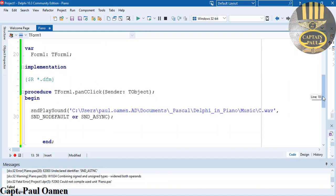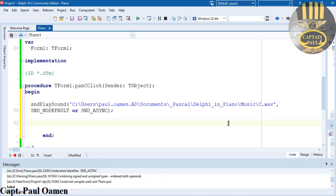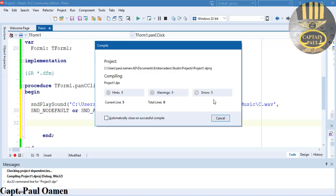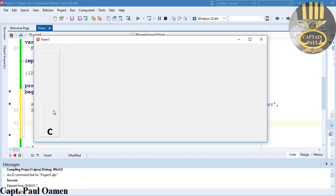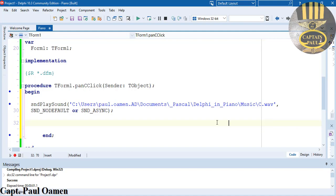Hopefully my error should be gone now — look at that. So I'm going to run my program. There we go! Let's try that again. You can hear that — okay, that's good.